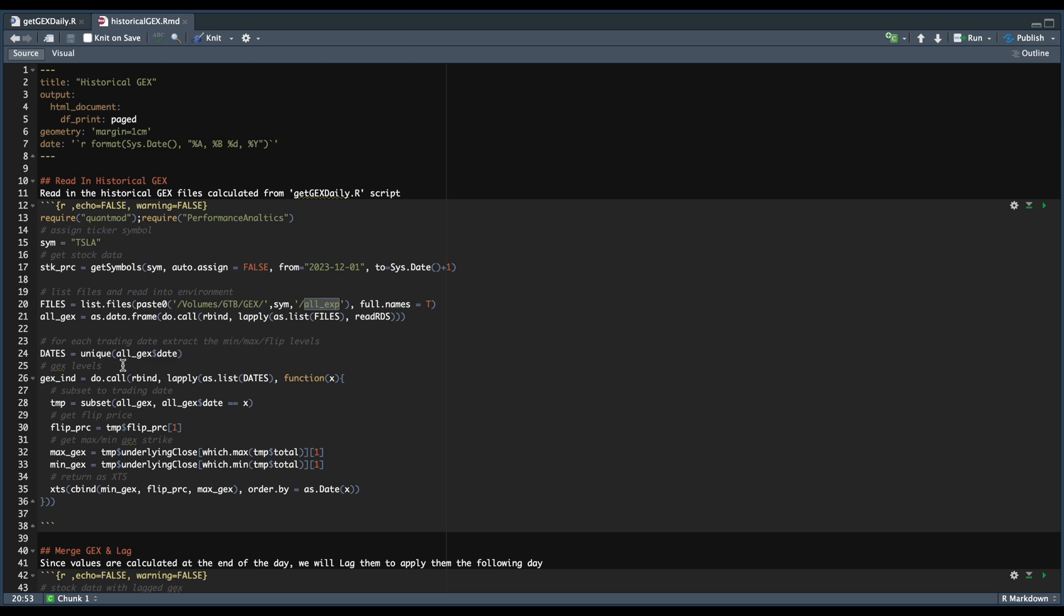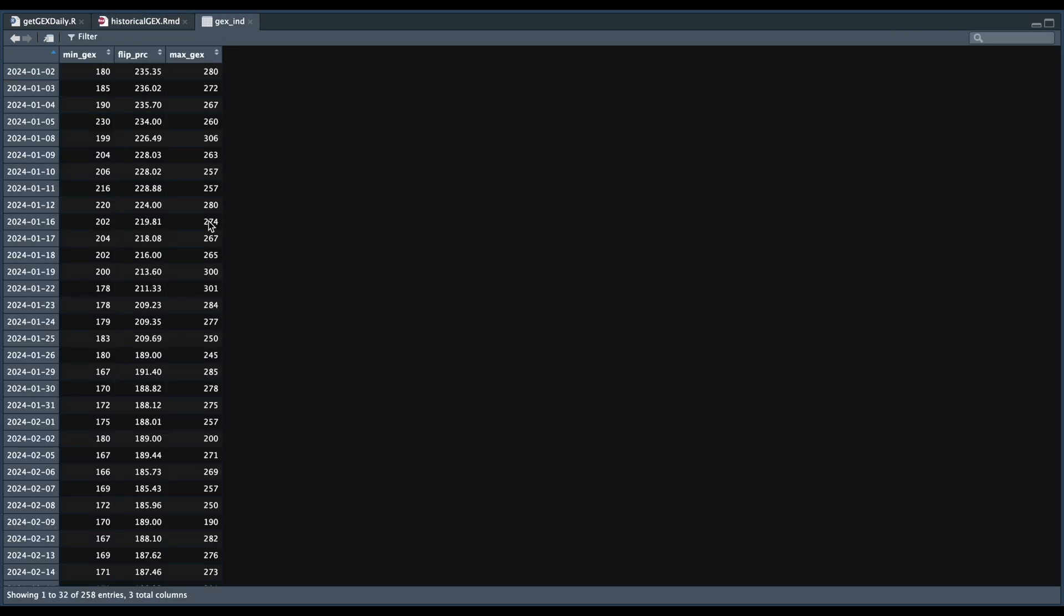The next step is to extract all the unique trading days available in that table. And for each of those dates, we're going to subset our main table. We're going to extract the flip price, our max and min levels, and create an XCS object so that we can use this as an indicator. So if we take a look at this indicator, we have each trading day, our min, flip price, and our max gex.